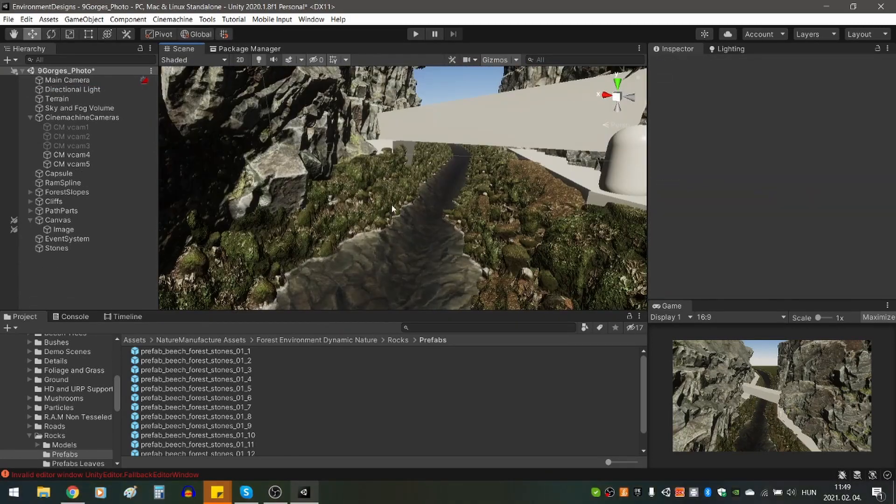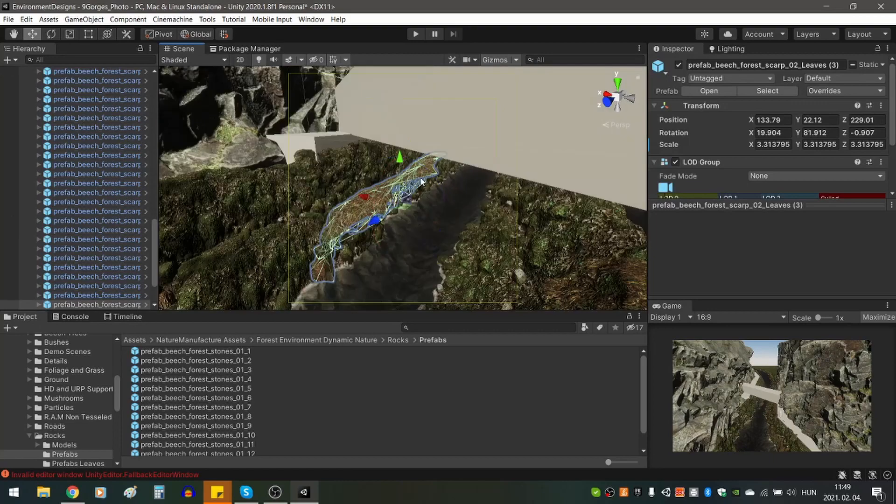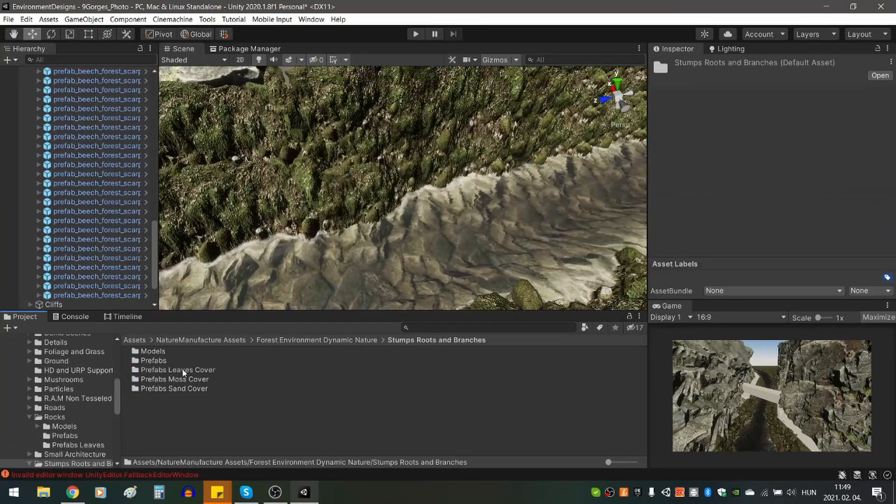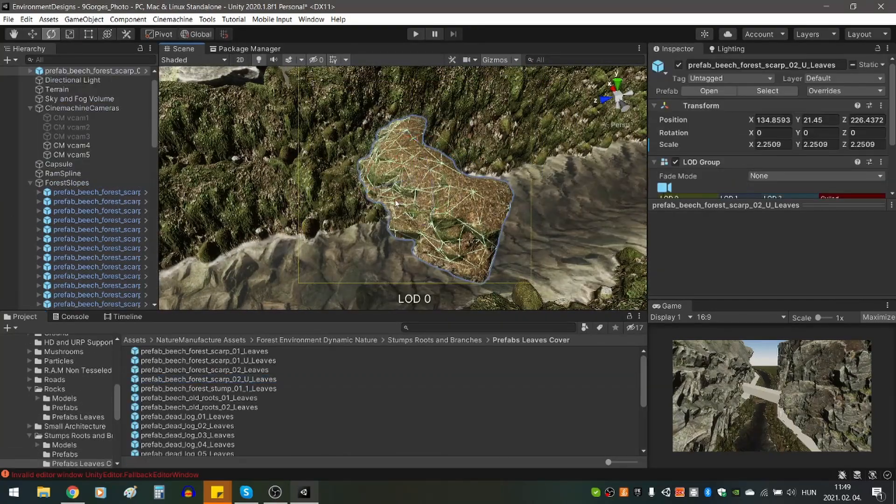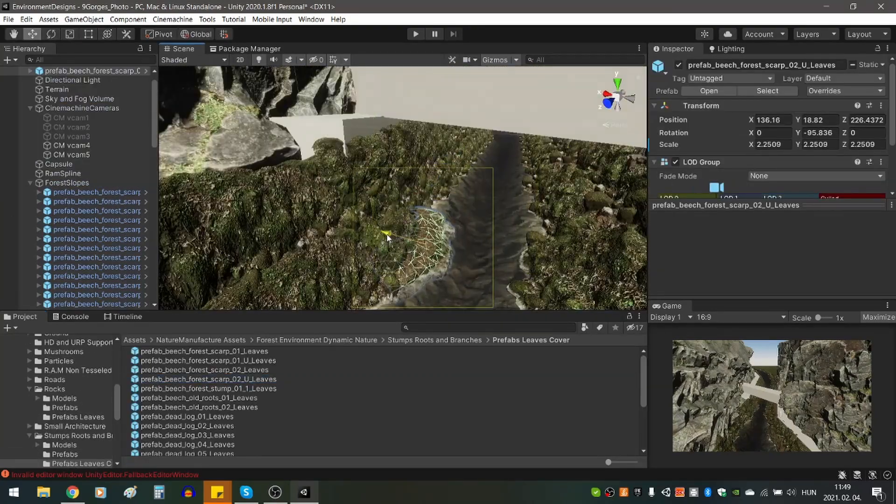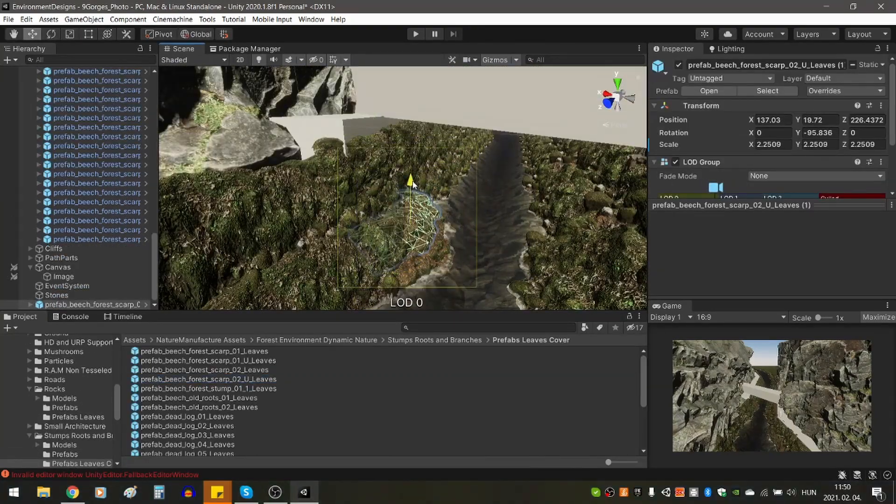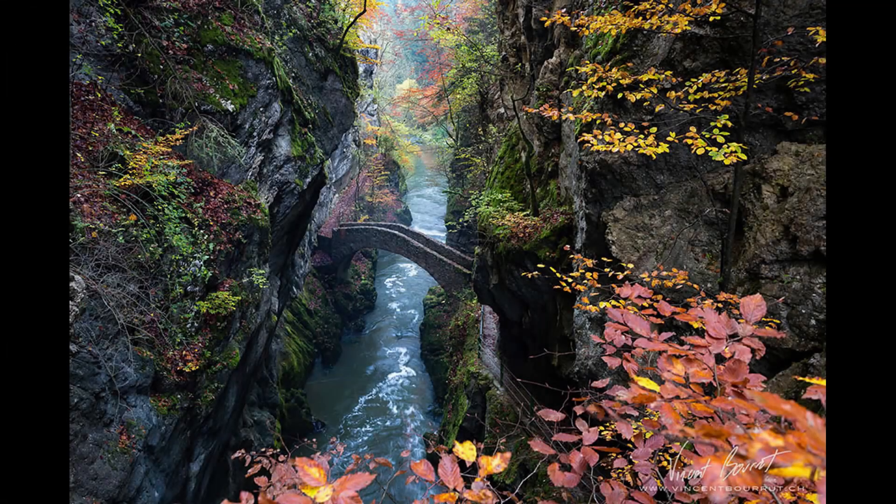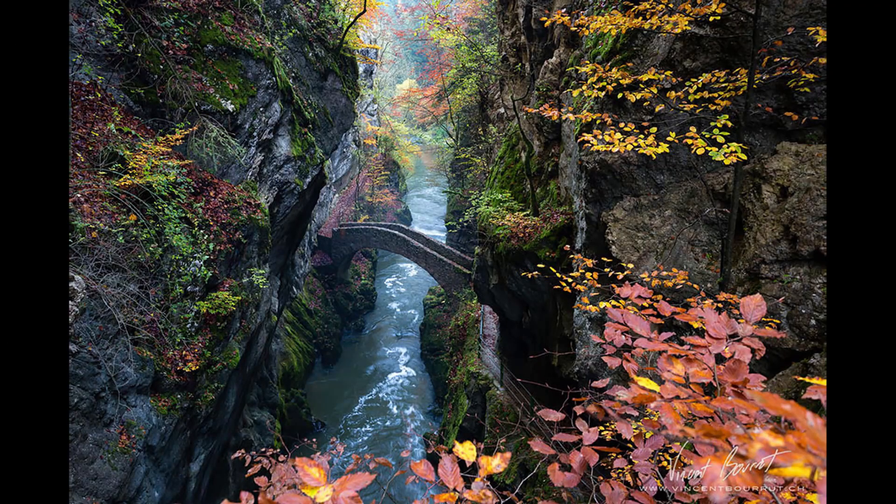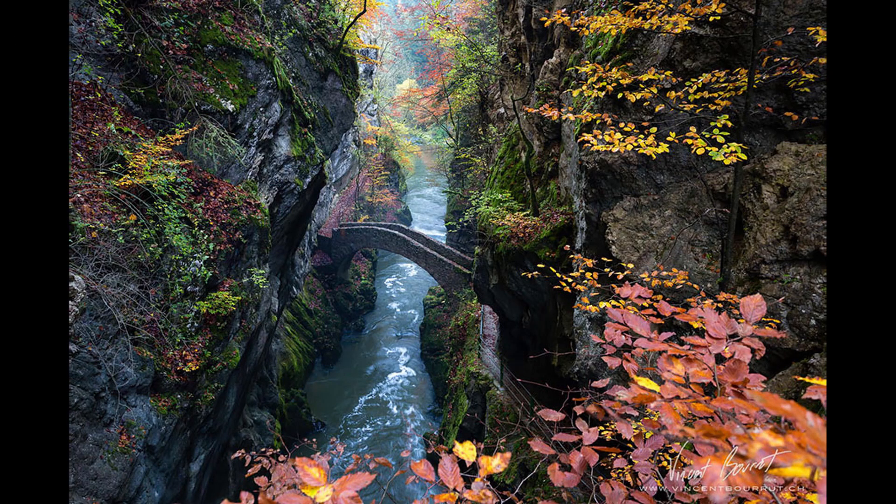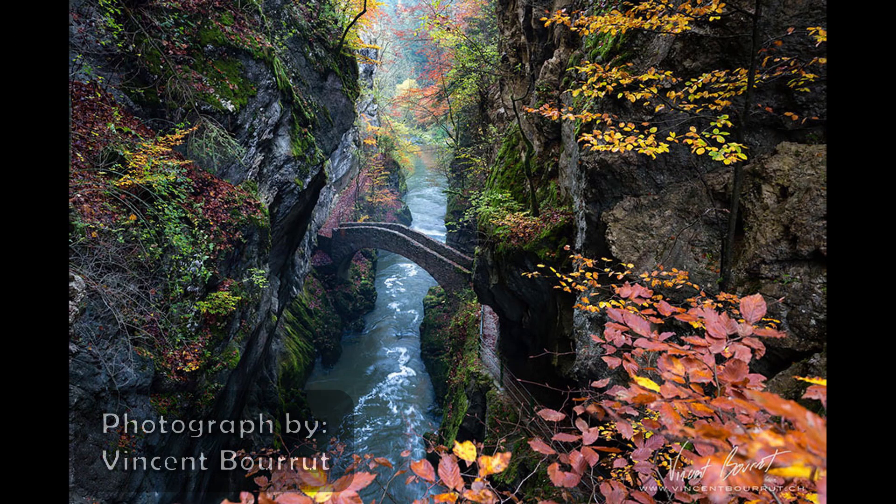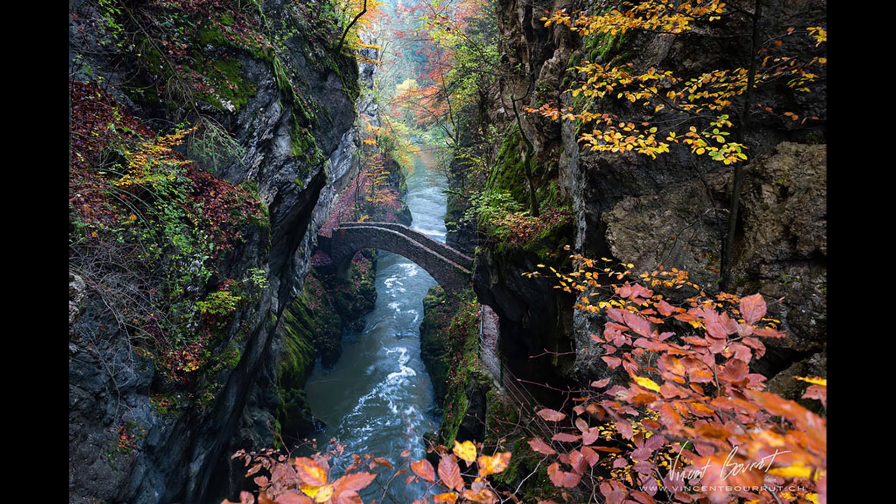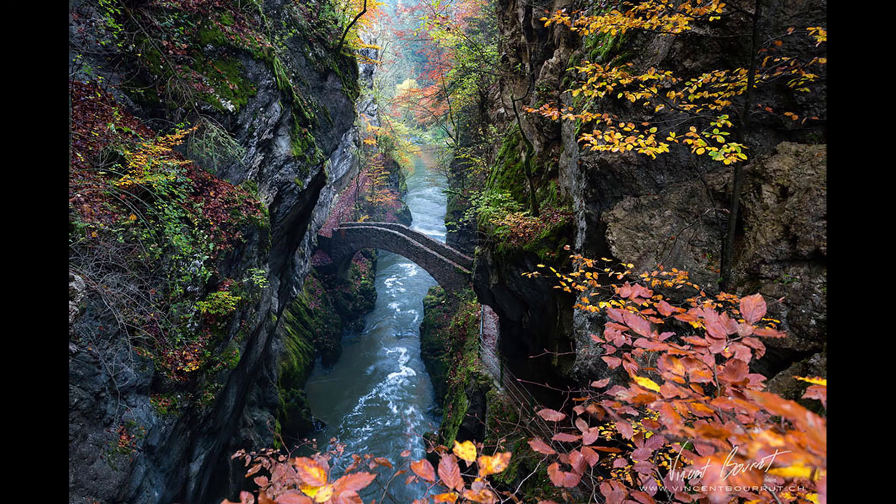I was looking for a photograph with lots of colors, water and some architecture so that I could practice modeling in Blender. So in the end I chose this photograph of the Sault de Broad Gorge in Switzerland by photographer Vincent Borough. I hope I pronounced his name correctly. I really like the color of the water and the leaves, the mossy rocks, the hanging branches and the stone bridge. Actually I just love the whole picture.